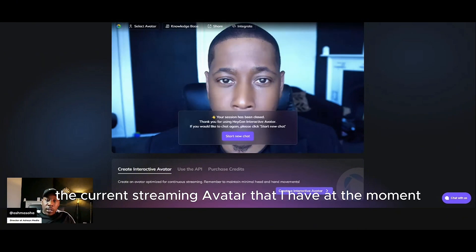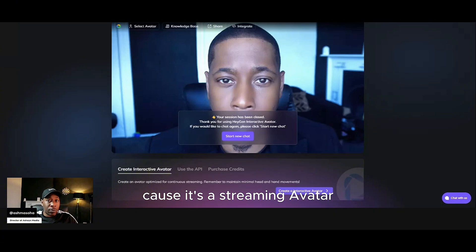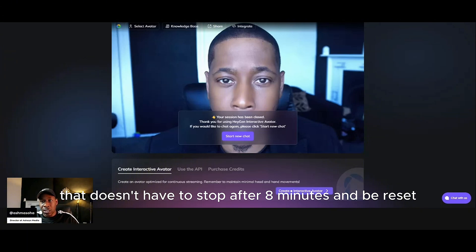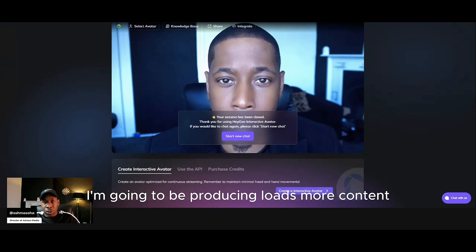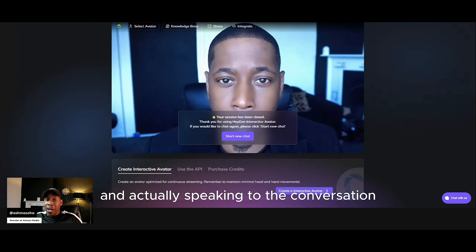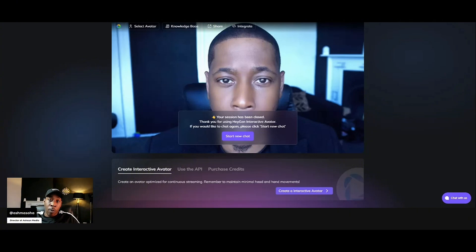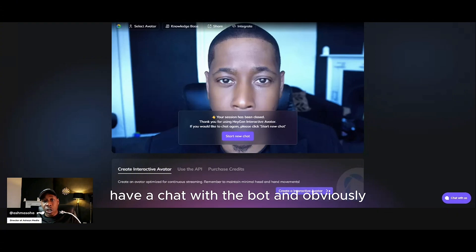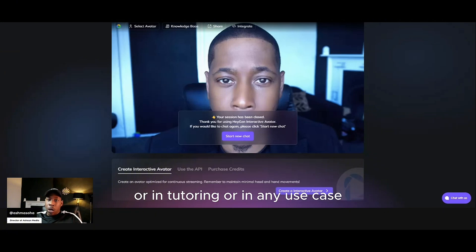So the current streaming avatar that I have at the moment runs for eight minutes at a time. After the eight-minute process, what happens is it resets because it's a streaming avatar. But we can actually set up a real-time avatar for you that doesn't have to stop after eight minutes and be reset. So if you're interested in learning more about the conversational AI bot, I'm going to be producing loads more content and videos, asking it loads more questions. If you're interested in speaking to the conversational AI bot, you can go to the website www.conversationaibot.com — I'll have the link in the description. Visit the website, have a chat with the bot, and obviously if you would like to know more about how you can use these types of bots in your business, tutoring, or any use case.